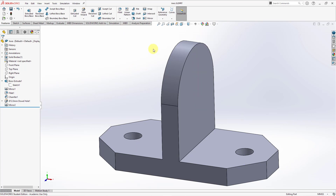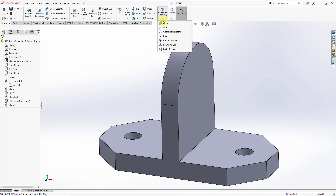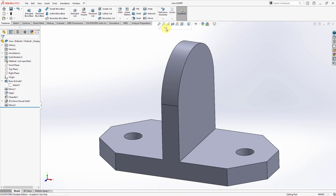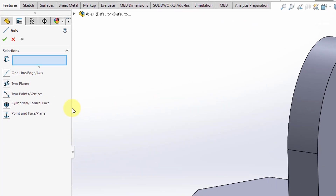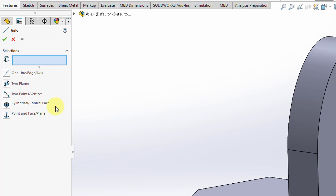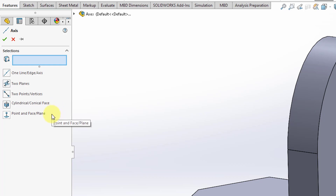To create a new axis, you will go to the Reference Geometry drop-down. Here we have the Axes command and it will open up a Property Manager. You can see that there are five different methods of creating axes inside of SolidWorks: you can use a line, edge, or axis; two planes; two points or vertices; a cylindrical or conical face; or a point and face or plane.